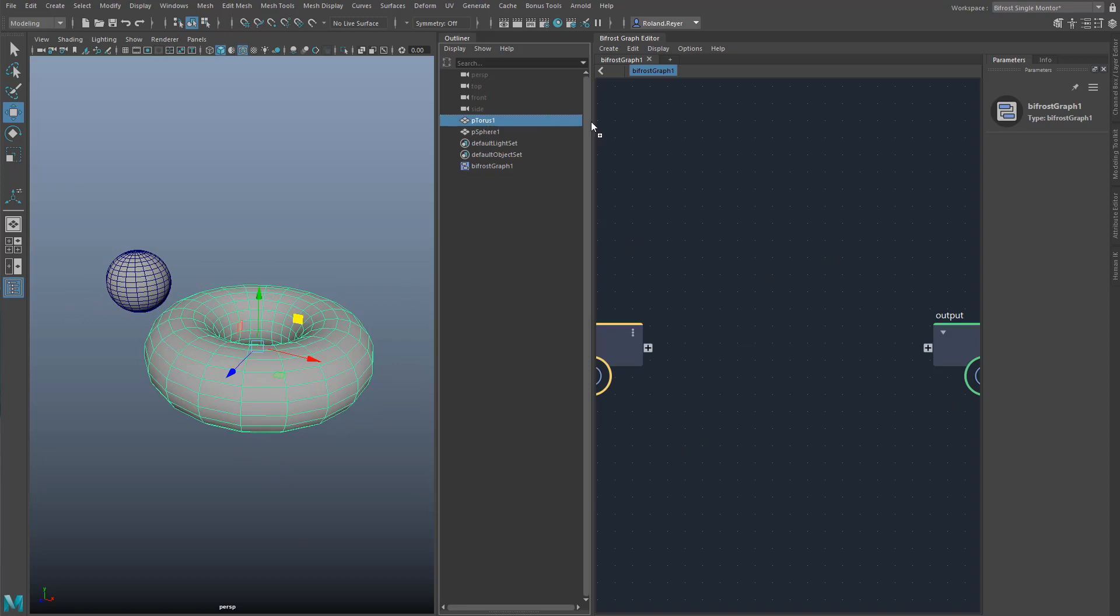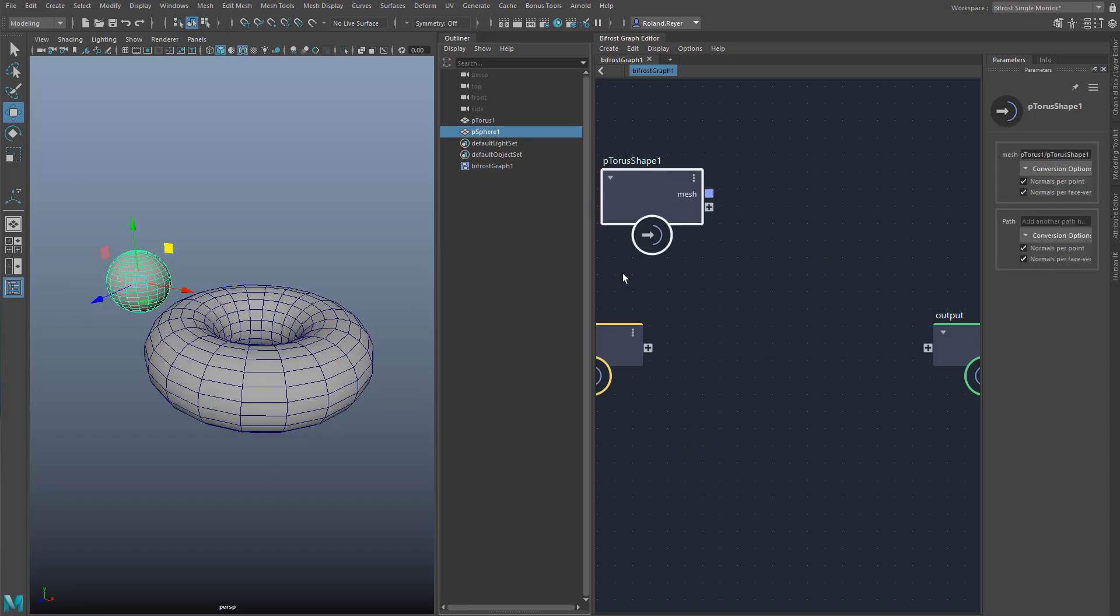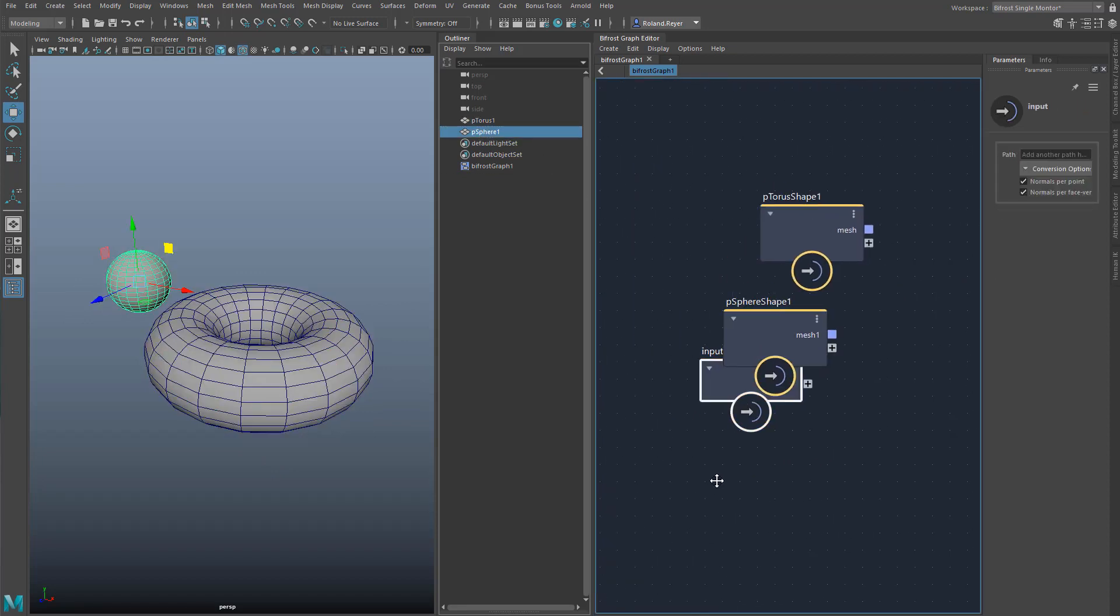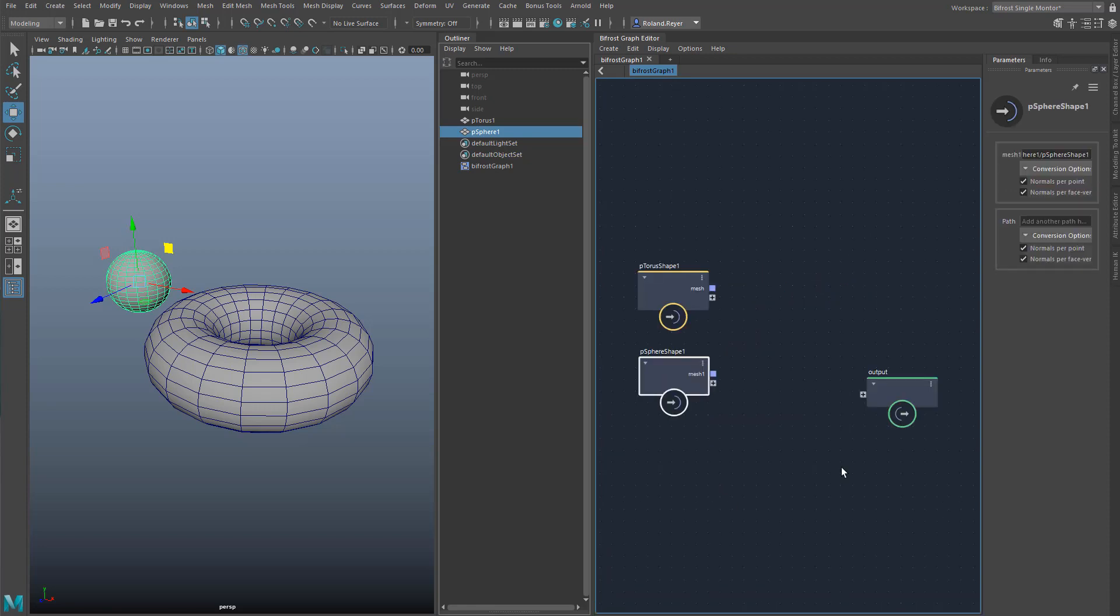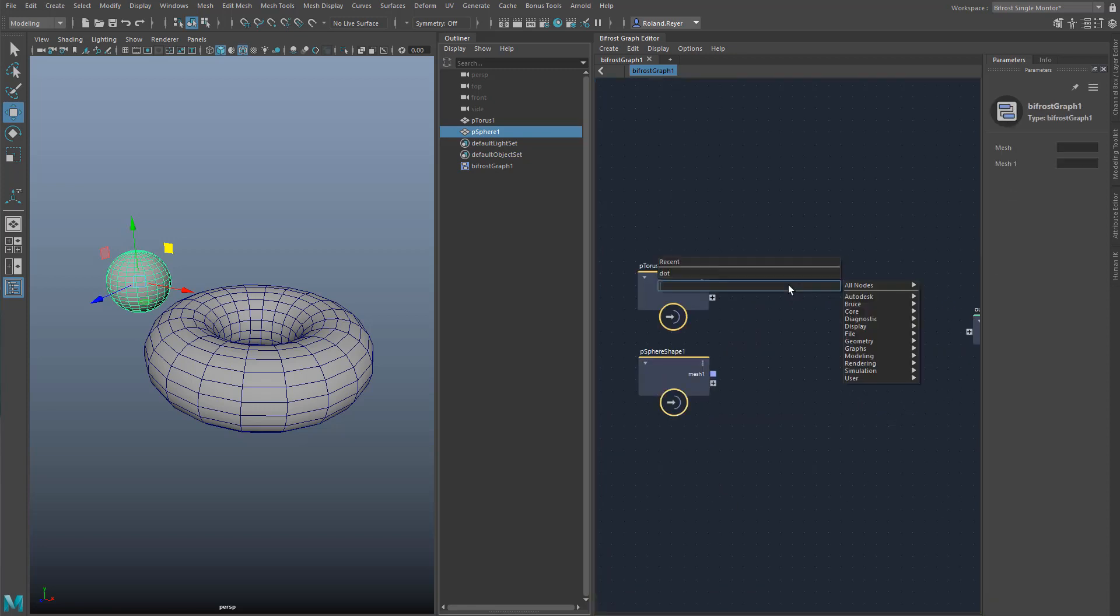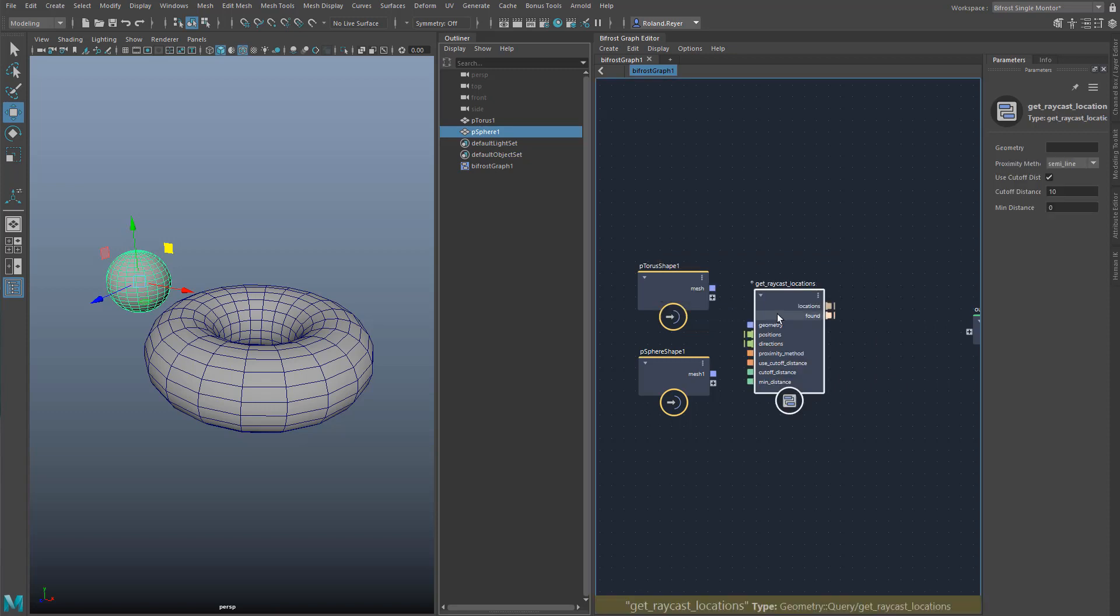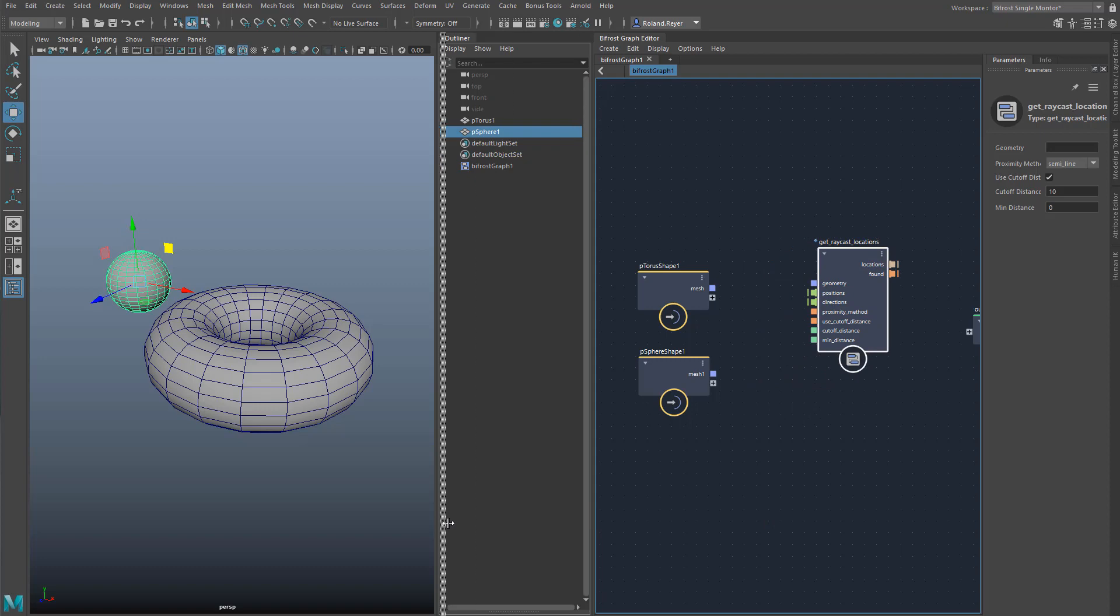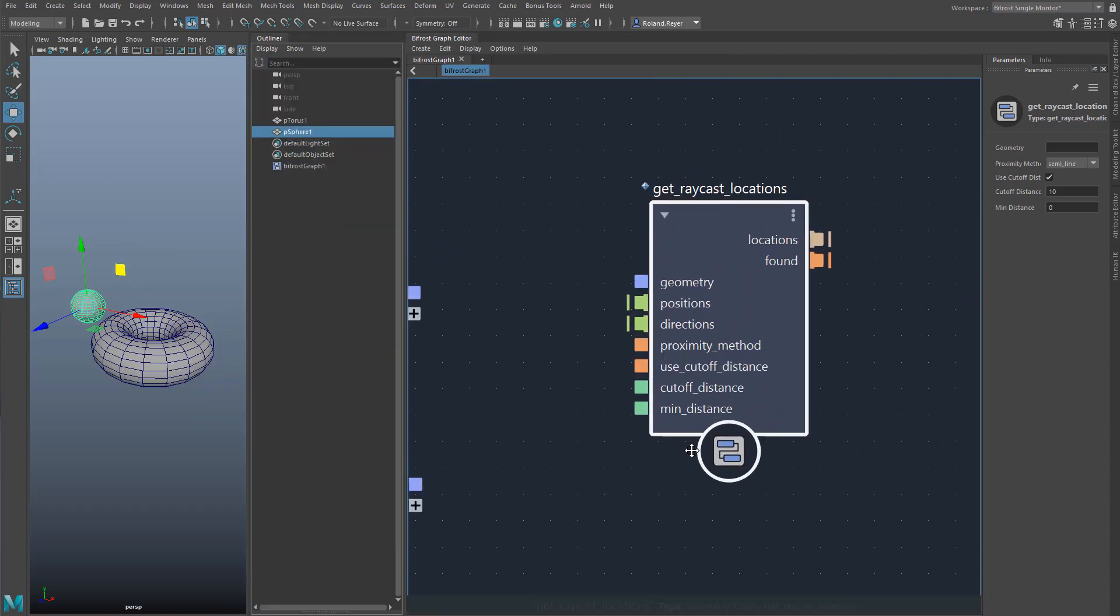In the end I can easily exchange these simple geometries. This sphere and this torus will serve me as test objects. Like before I will create a new Bifrost graph, and then one after another drag the objects with the middle mouse button into the graph. I can delete the default input node. First I want to try the node Get Raycast Locations. As the name suggests, this function determines where a ray hits a surface.